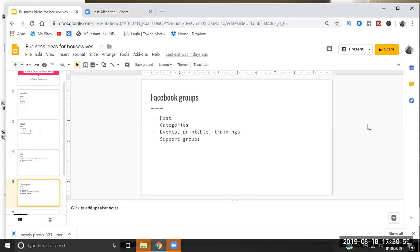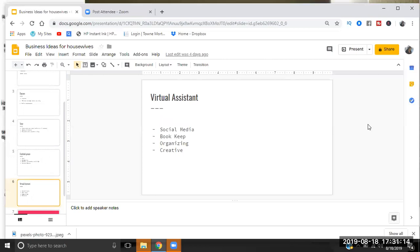So you can pretty much become a host, have specific categories that you talk about, run events, sell printables, digital downloads and trainings, and always make sure that you're treating the group like it's a support group. For those of you who do not know, I have the Facebook group - we have the Facebook group Pretty Money Gang. Go join the group now. That is where I do my trainings, my live trainings are in there.